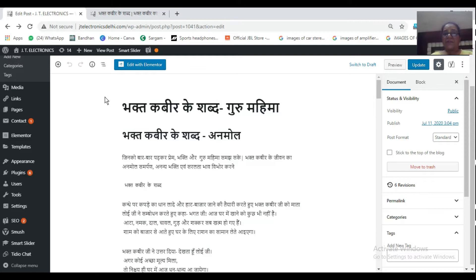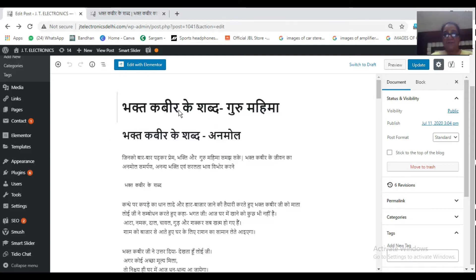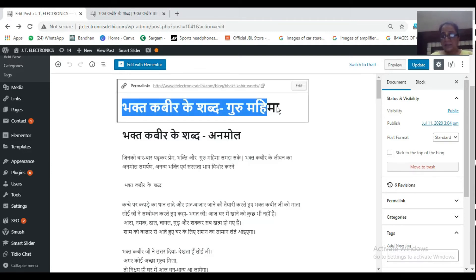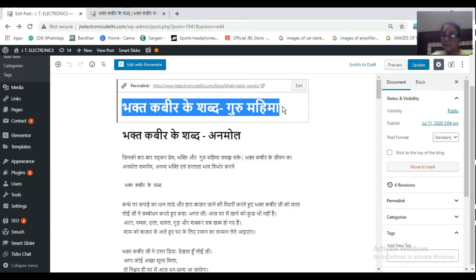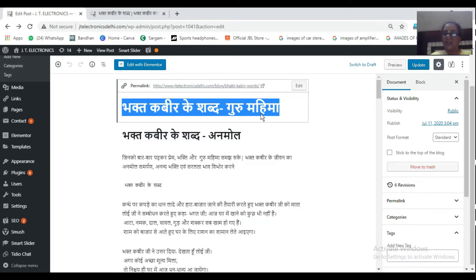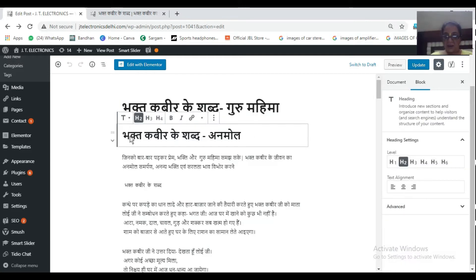Now see how it is done. First of all, Bhakt Kabir Ke Shabd Guru Mahima. If you can see here, I have given the title. This is completely written in a bold and H1 heading. H1 heading is the most prioritized search engine. This is why we always keep the title in H1 heading.